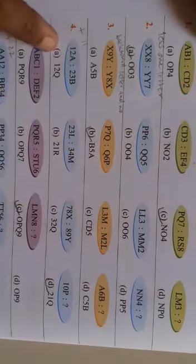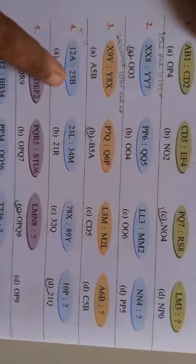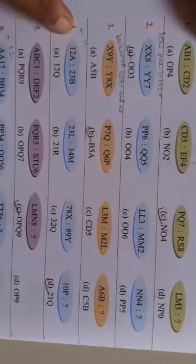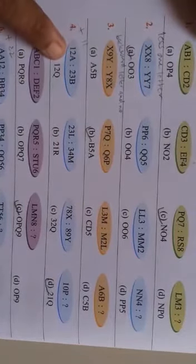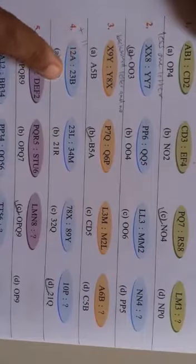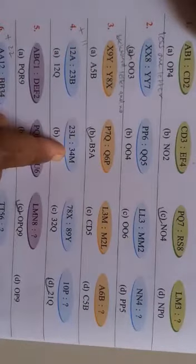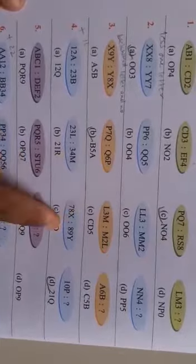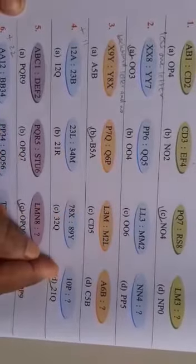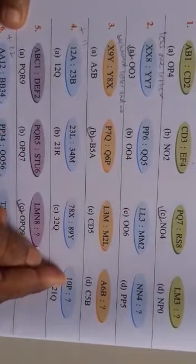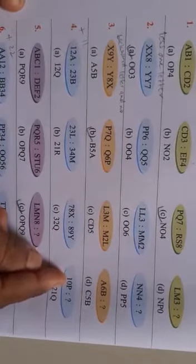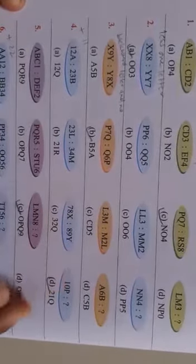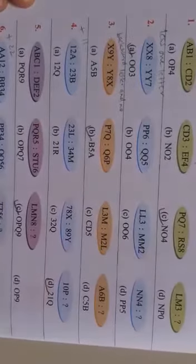Now here 12A and 23B. So you have to add children 11 number. 12 plus 11, 23. 23 plus 11, 34. 78 plus 11, 89. 10 plus 11. Answer will be 21Q.